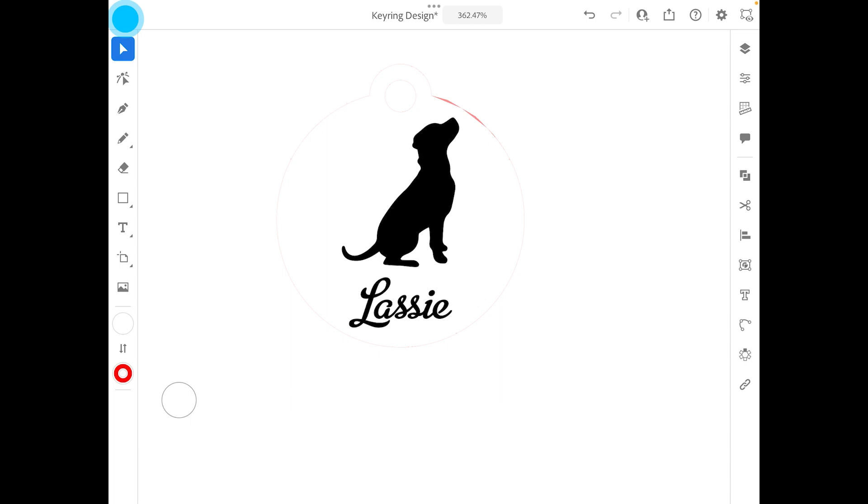We're pretty much done here guys, and at this point you can actually send this file to Jarvis and then be able to laser cut. Cool, if you have any questions or comments, pop it in the comment section below and I'll try my best to answer these questions. But apart from that, thank you for watching.